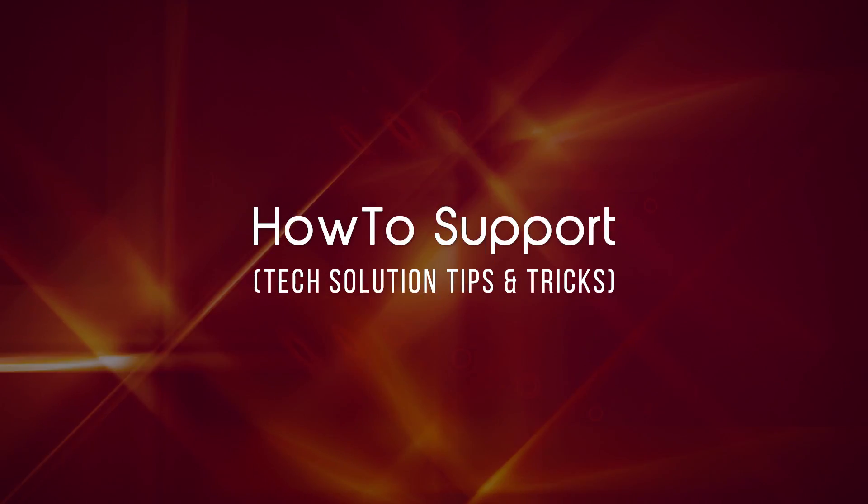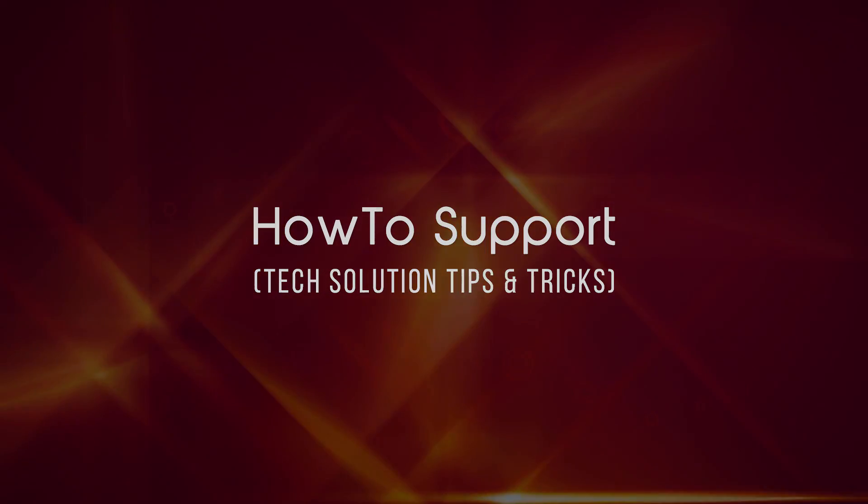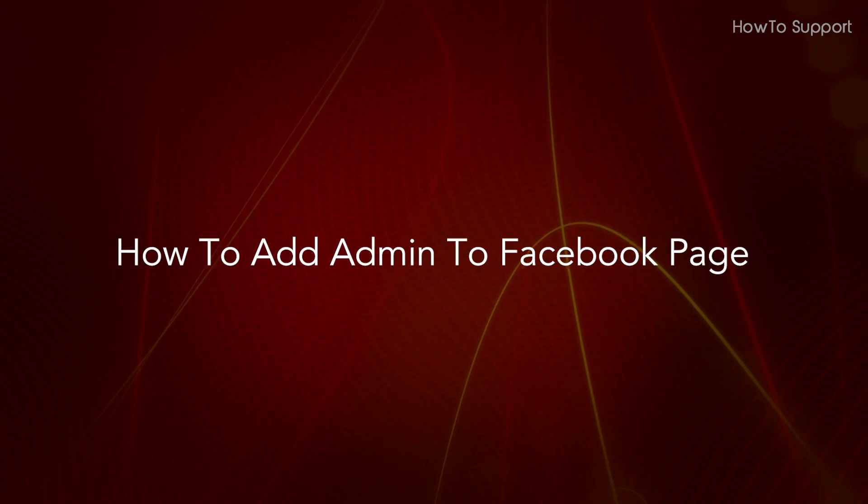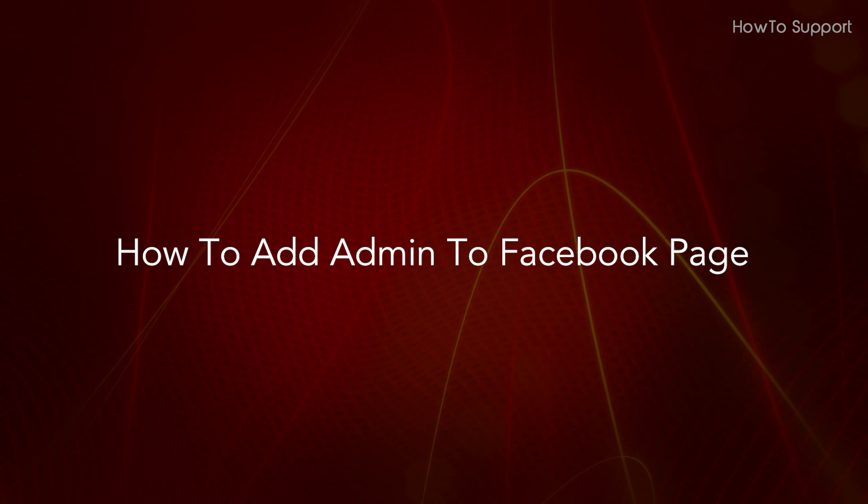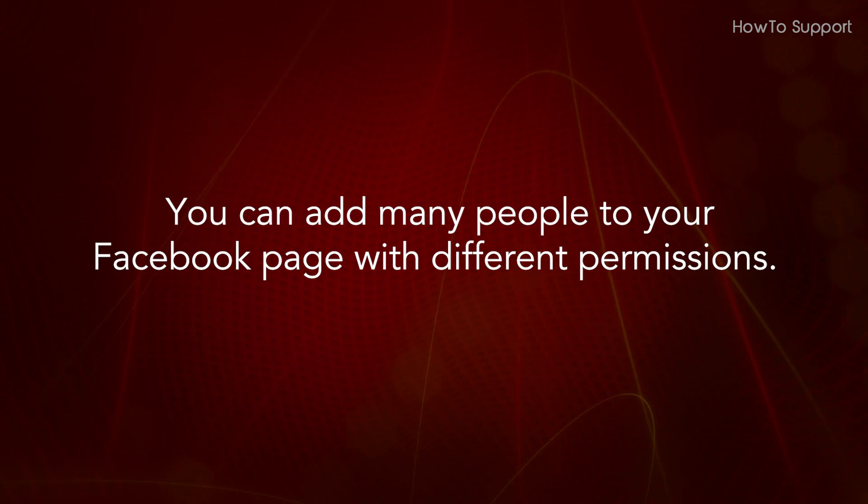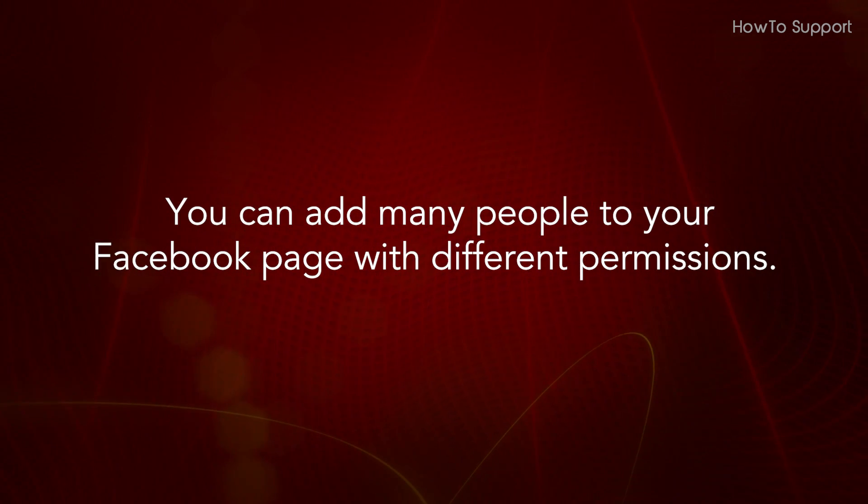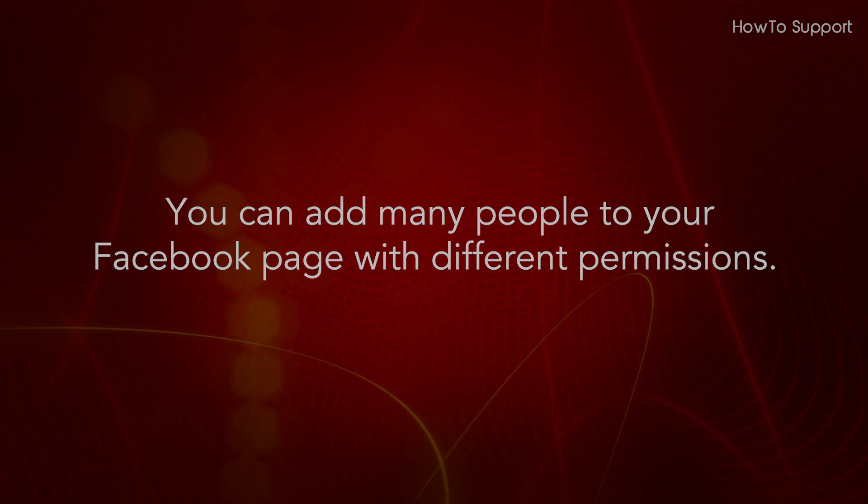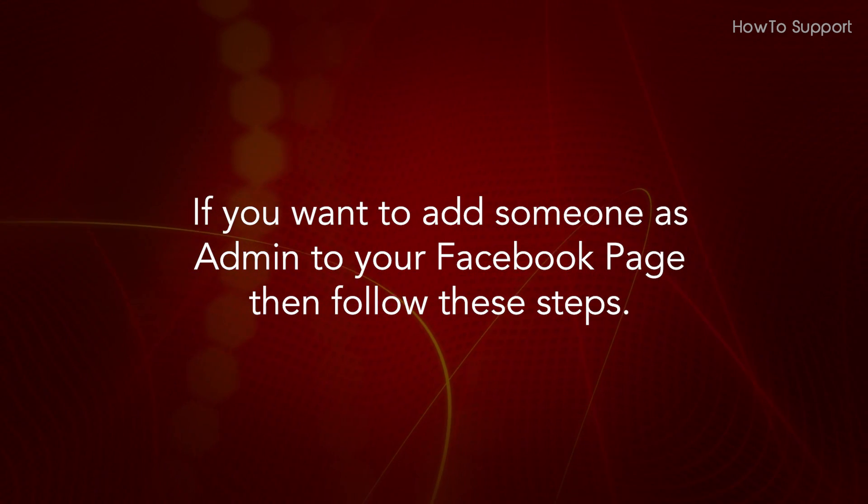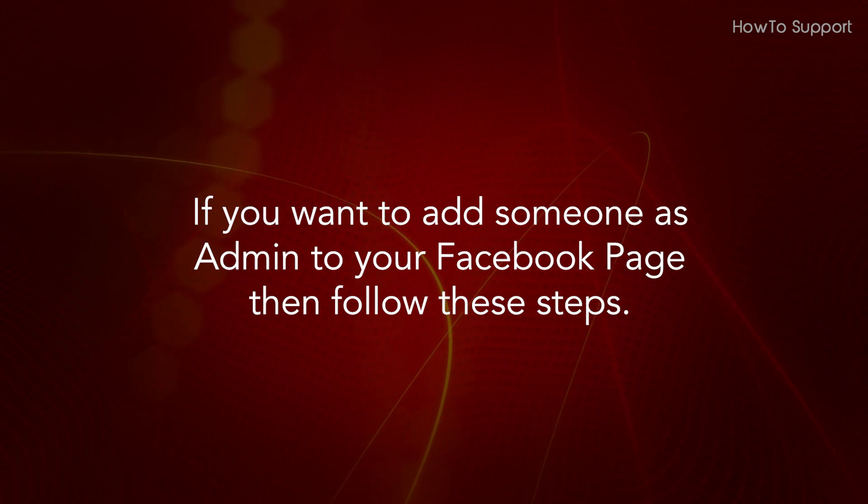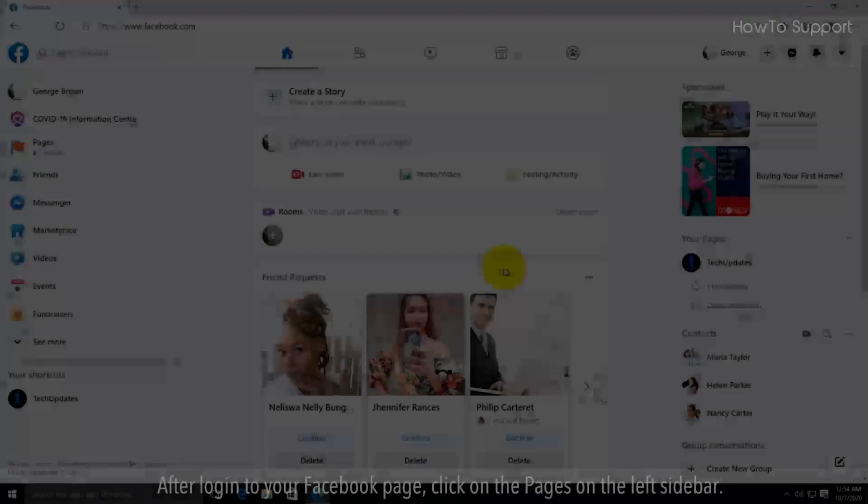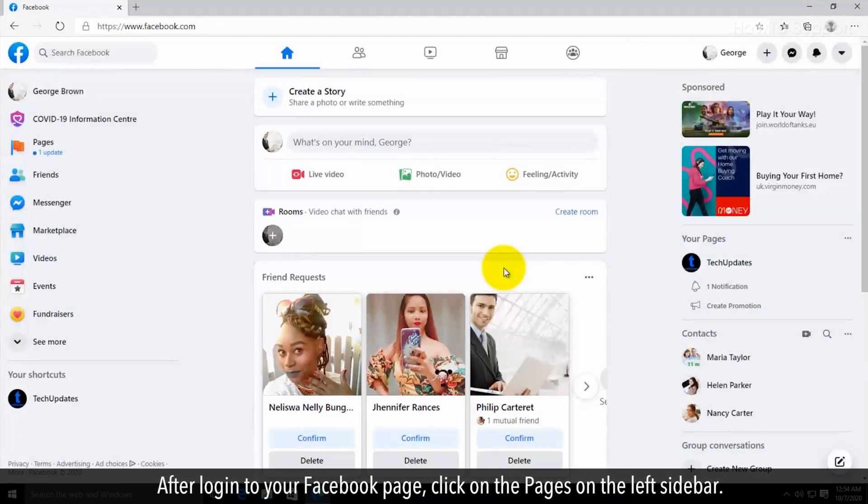Welcome to this tutorial on how to add an admin to your Facebook page. You can add many people to your Facebook page with different permissions. If you want to add someone as admin, follow these steps.